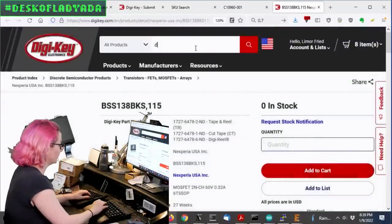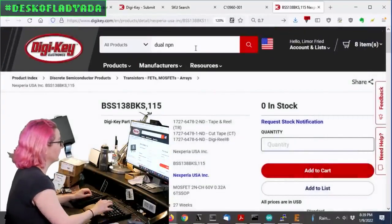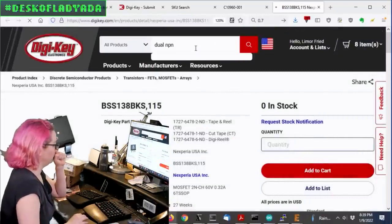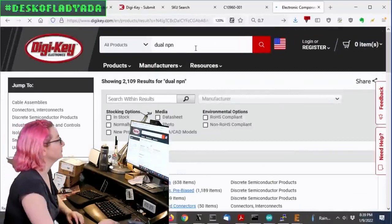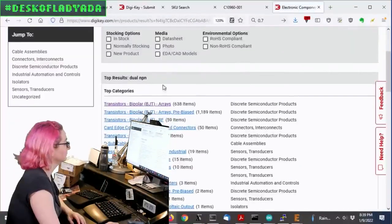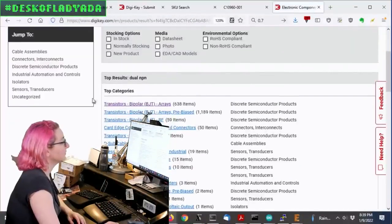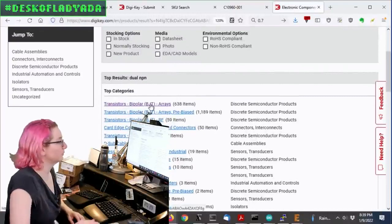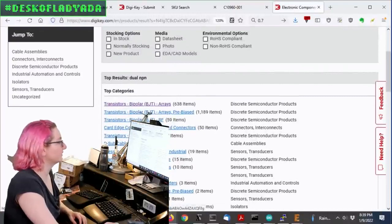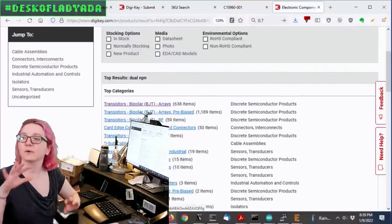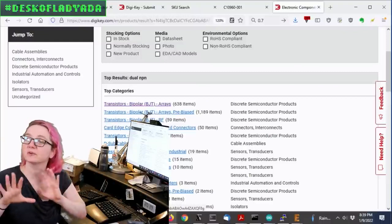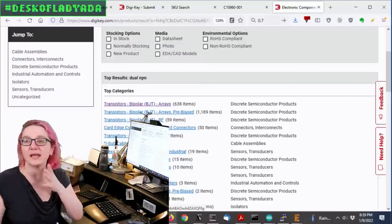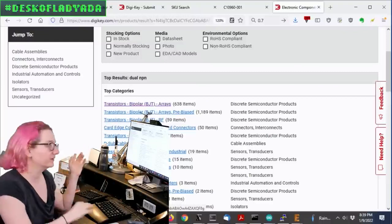Anyway, so what we want is a dual NPN. There's a couple NPNs. Just be careful because I accidentally went to single. I went to single first when I started searching. You can't, you have to go to arrays.